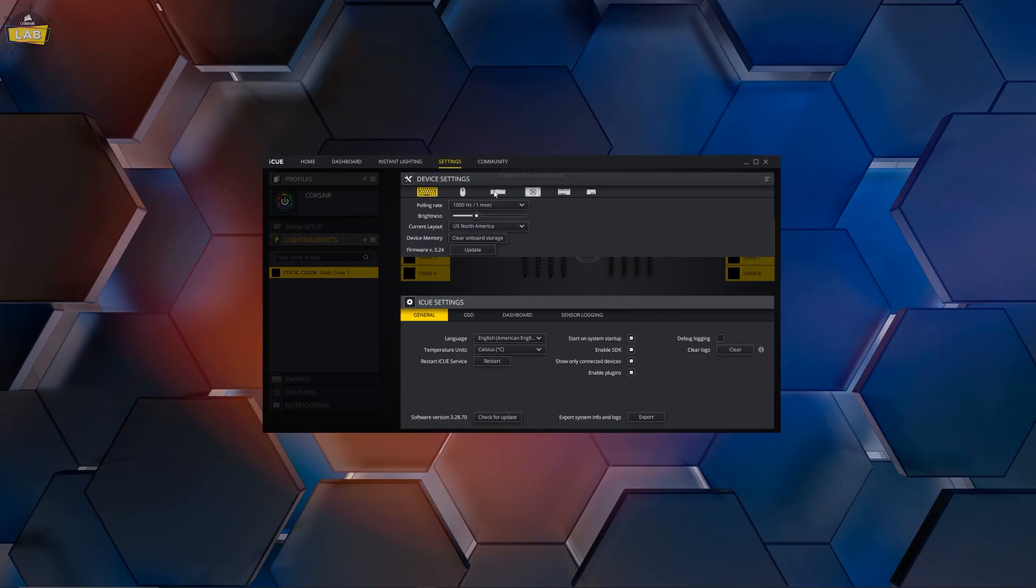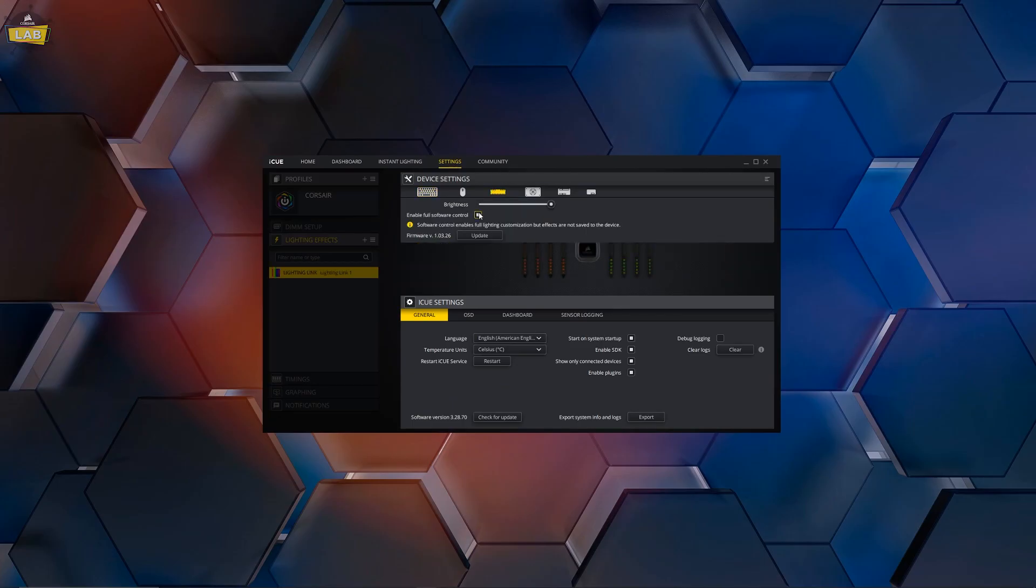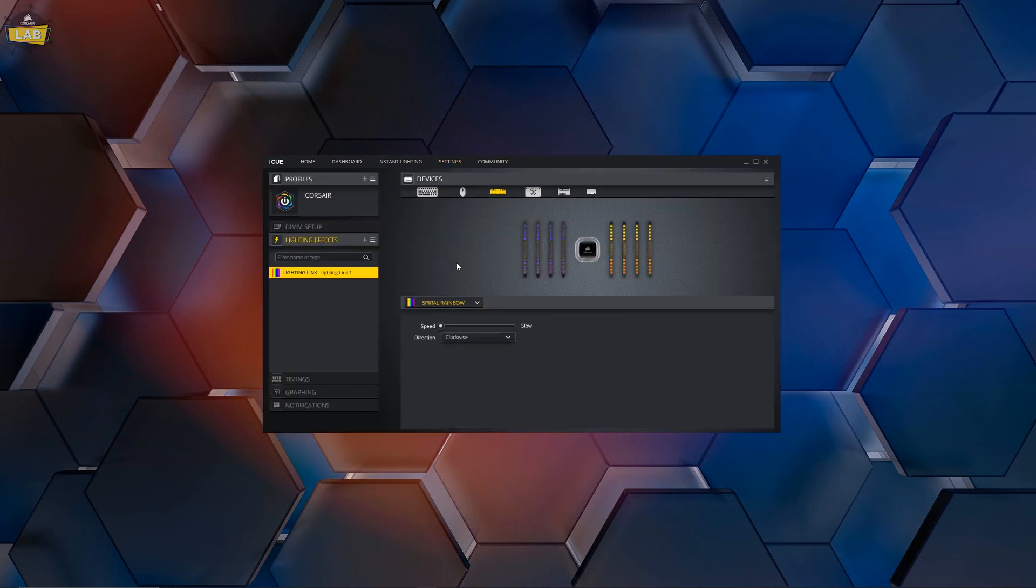Now go back to the Settings tab and re-enable Full Software Control, which will re-enable advanced software-based lighting effects for your memory.